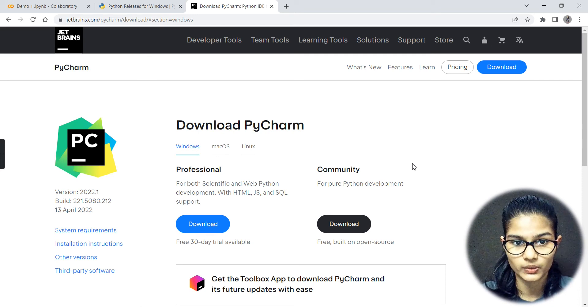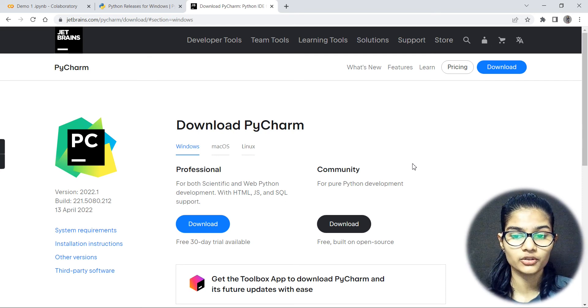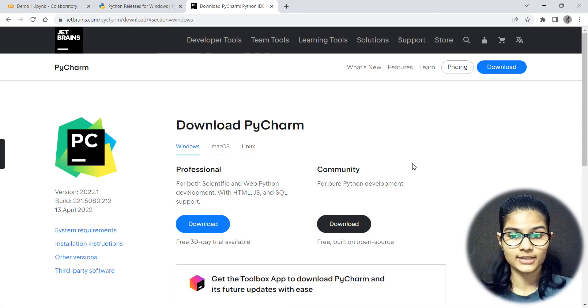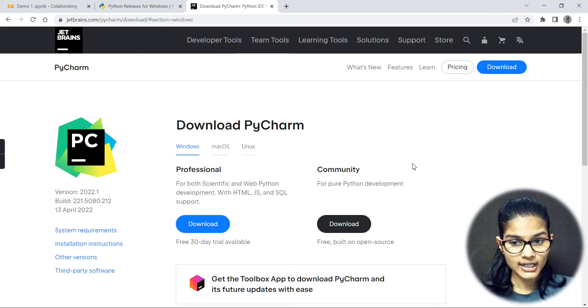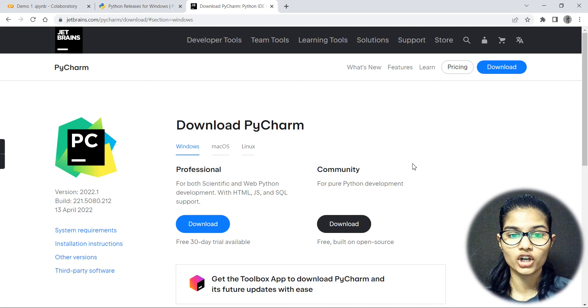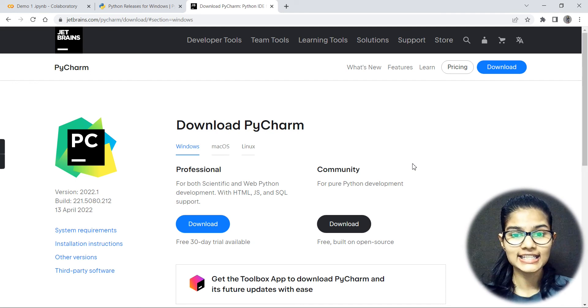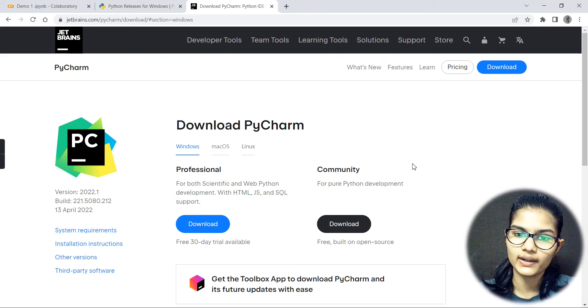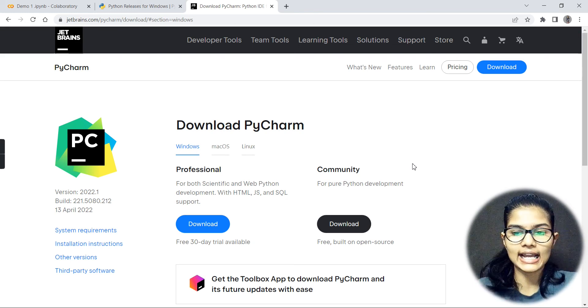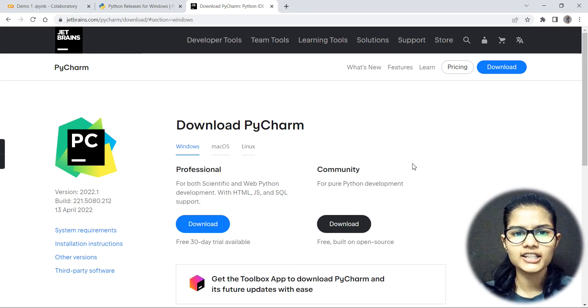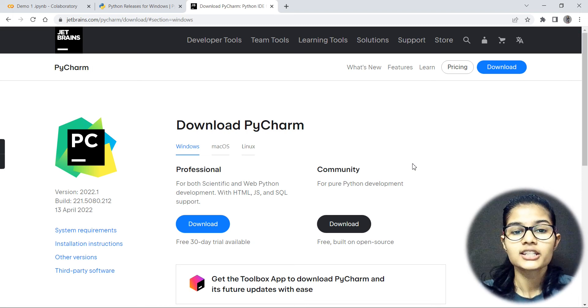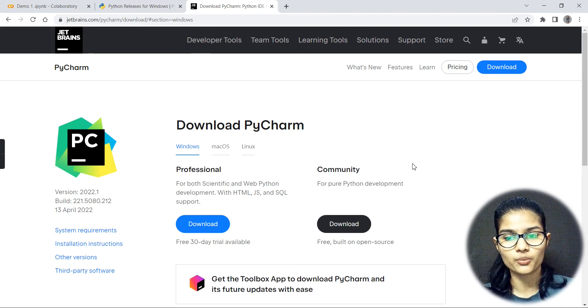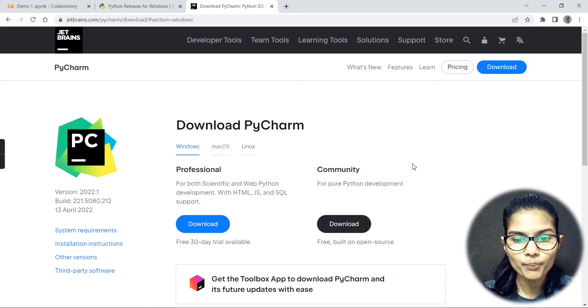So these are the IDEs which you can use. I have given you options for both online and offline. Other than this, if you already have any IDE like Jupyter Notebook or VS Code or Sublime or ideally anything like that, you can simply use that out. If you want me to recommend you, these are the ones, but Jupyter Notebooks and Visual Studio Code are also very good options.